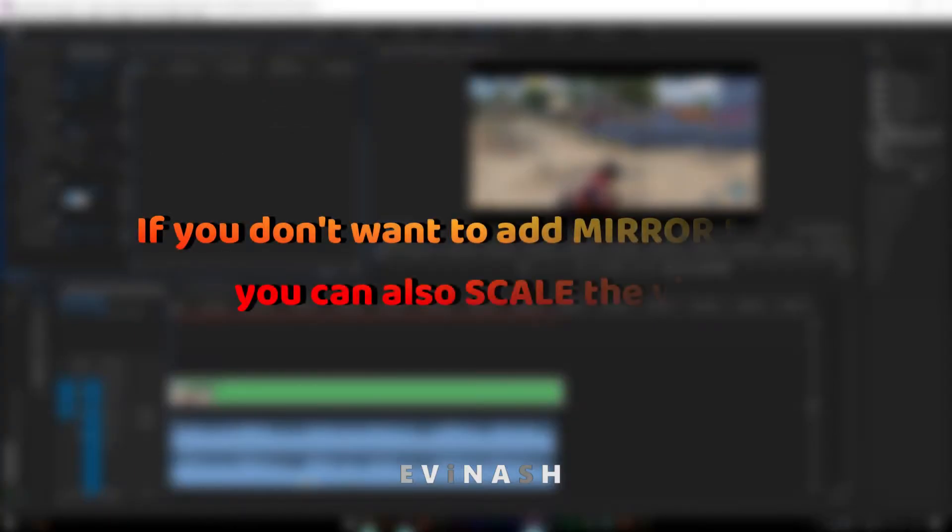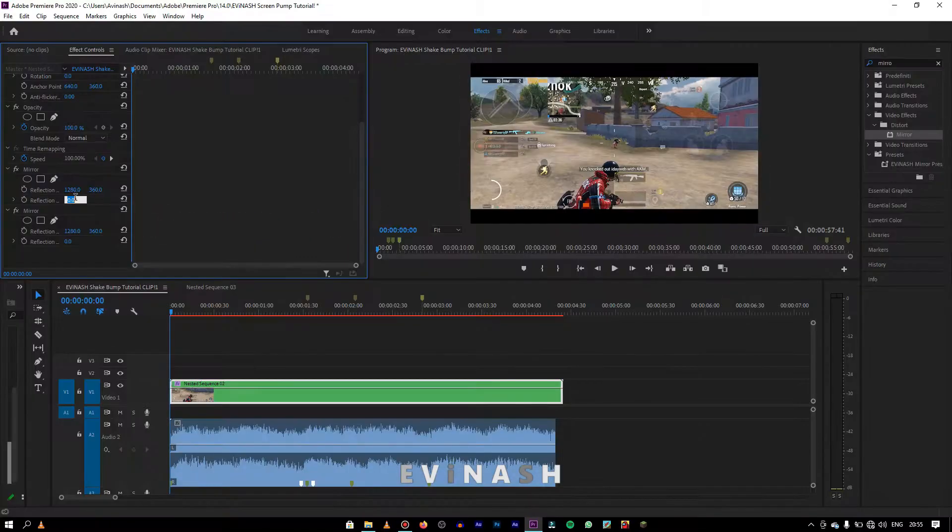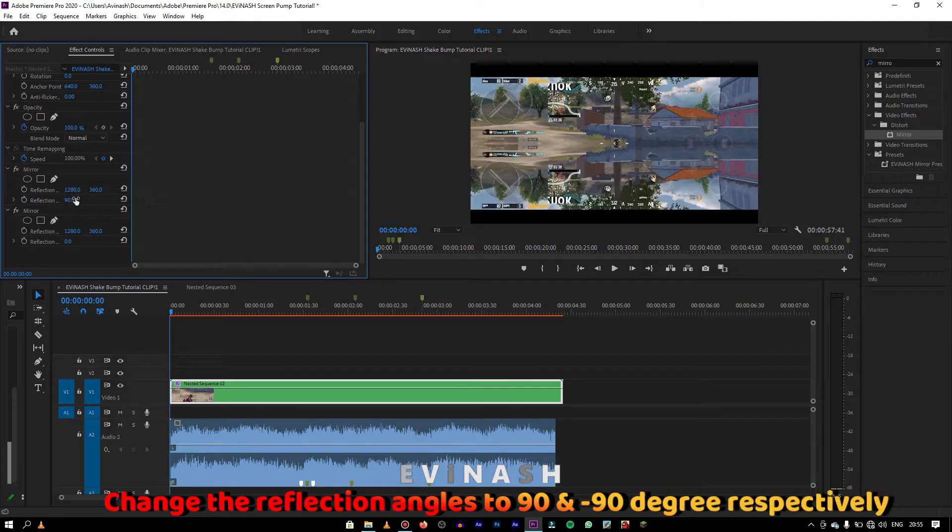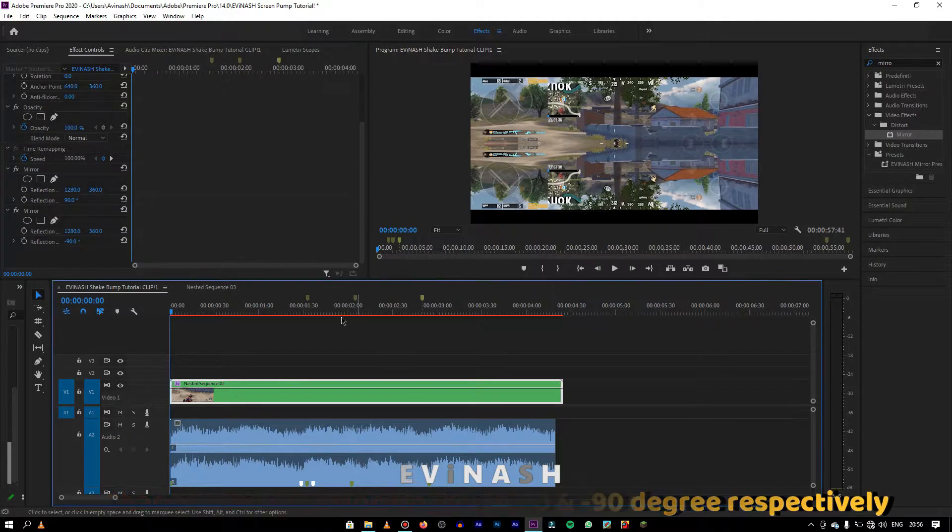If you don't want to add mirror effect, you can simply scale the video. But if you have added mirror effects, change the value of first reflection angle to 90 degree and second to minus 90 degree.